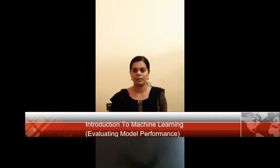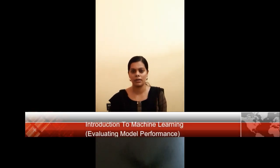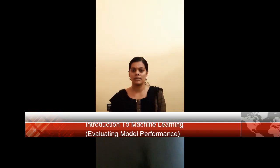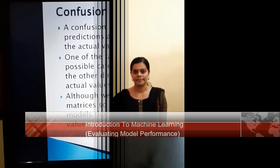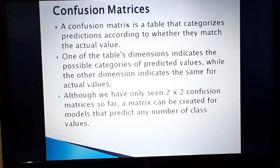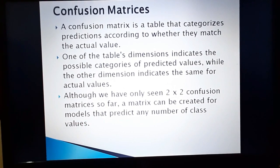Hi. Today we are going to deal with the topic: evaluating model performance. In this section we will discuss various methods used to evaluate the performance of a machine learning or a deep learning model. We will discuss terms like confusion matrix, accuracy, etc.